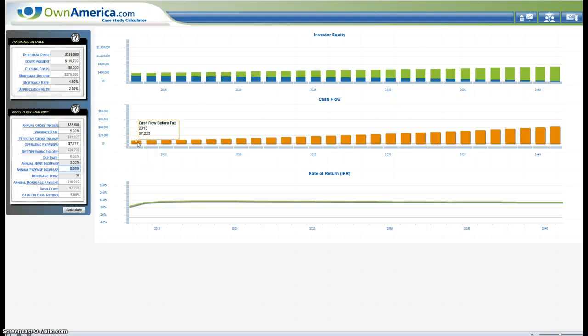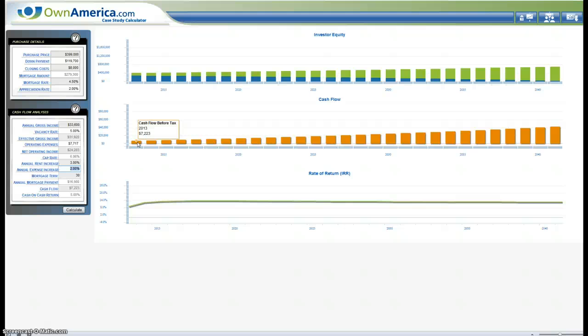This is with the usual 5% vacancy rate, a 3% annual rent increase, a 2% annual expense increase, about a little less than $8,000 in operating expenses. So that gets you a little over $7,000 in cash flow from the first year on.